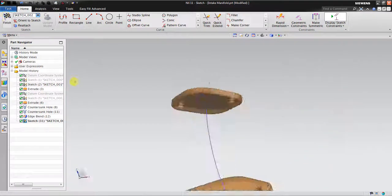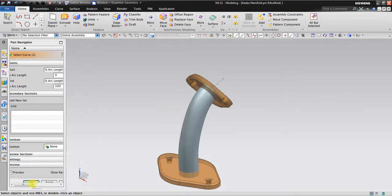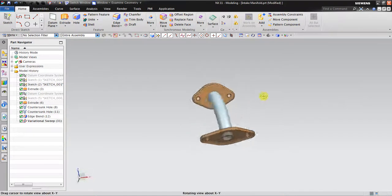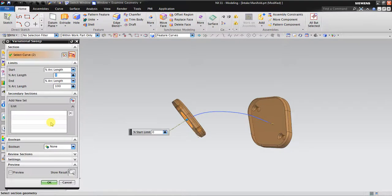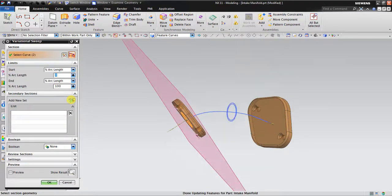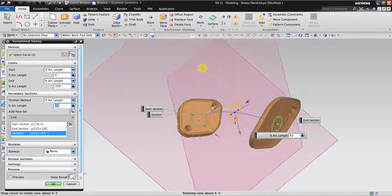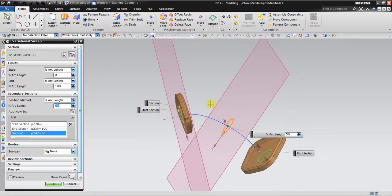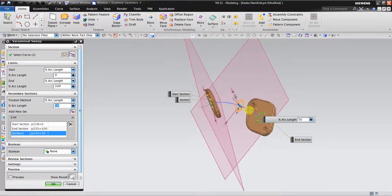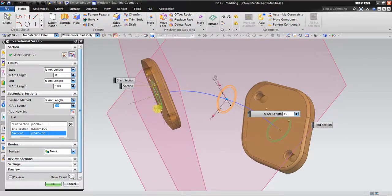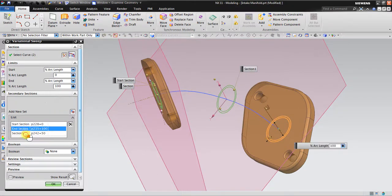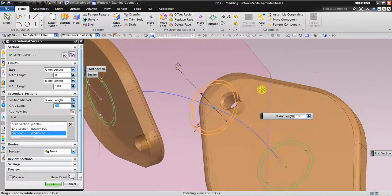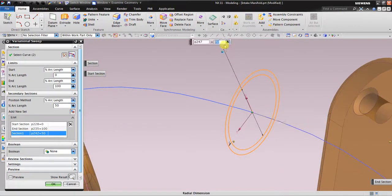Now I want to change the cross section, so I will go back and add a new set. When I click add new set, NX automatically creates the second section — one datum for your sketch — but the sketch is already derived from the initial sketch. If I click start section, this is the start section. The active section will be highlighted and the dimension color will be in black.